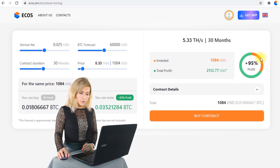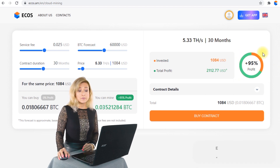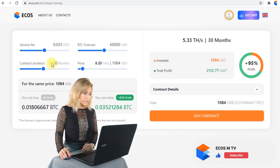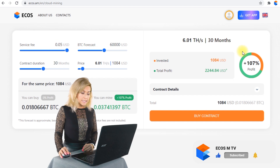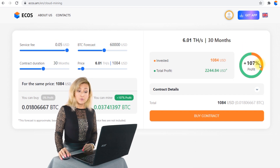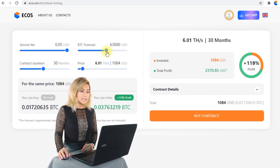You can see that your expected profitability is around 95%. If we change the service fee amount to maximum, we can see that the profitability is increasing to 107%.